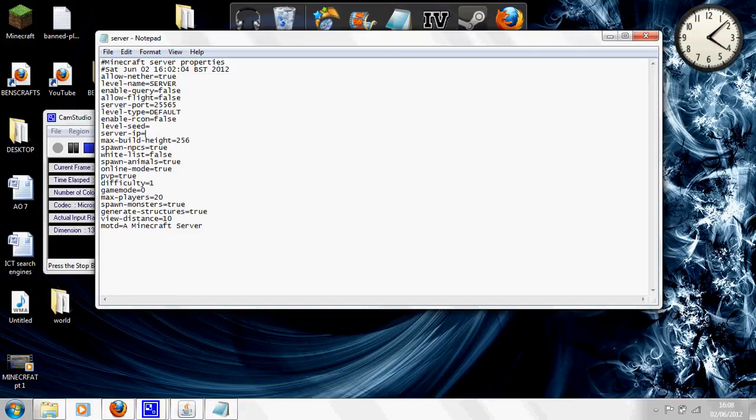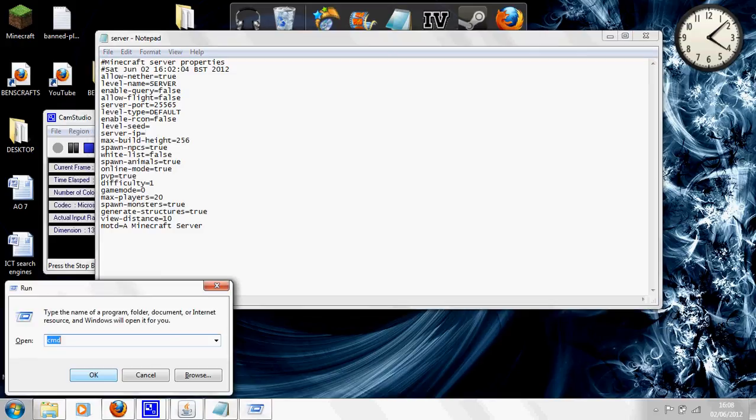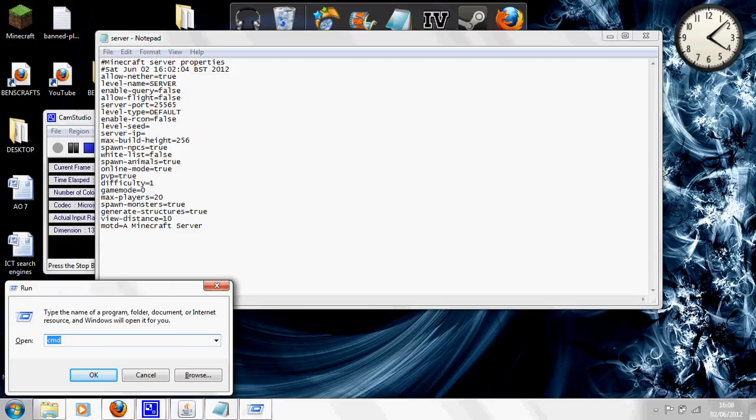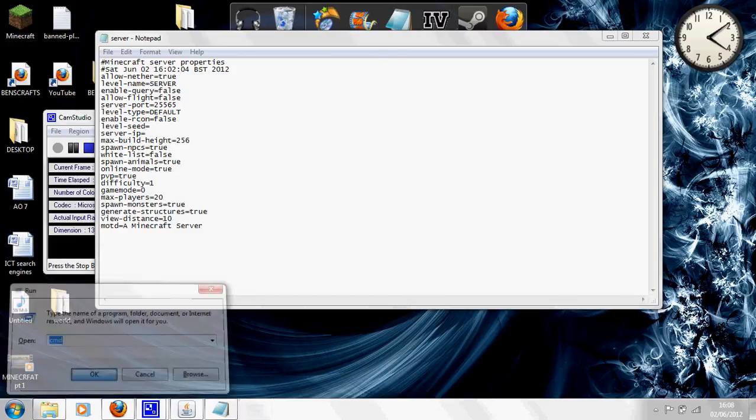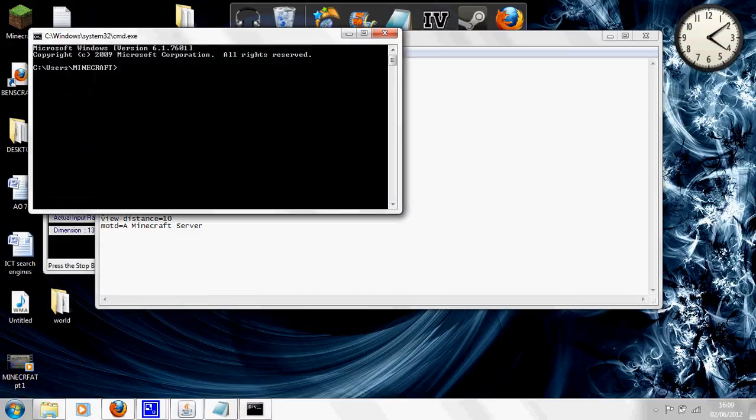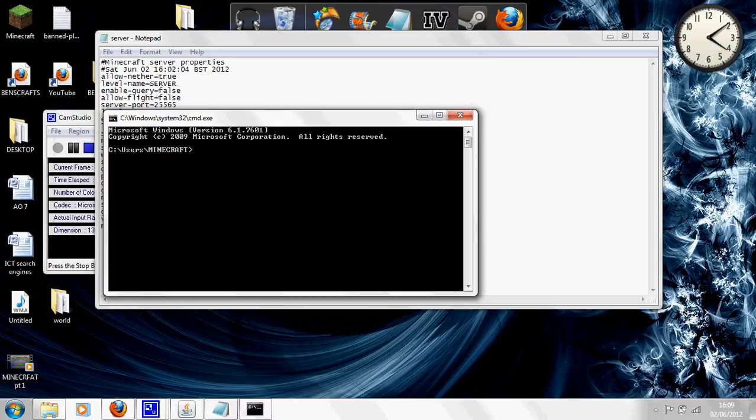By using the run, which is on your start and then search for run or press the start button. If you run it Windows 7, type in CMD and press OK and you'll come up with this box. What you want to do here is put in ipconfig, IP C O N F I G no spaces, press enter.